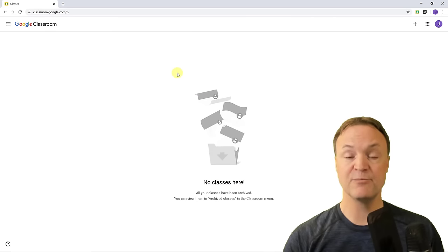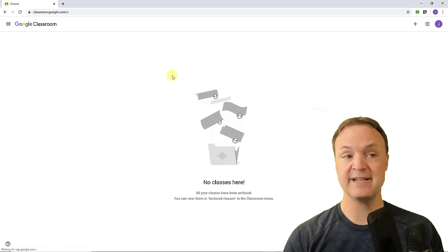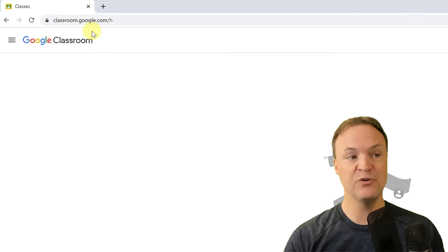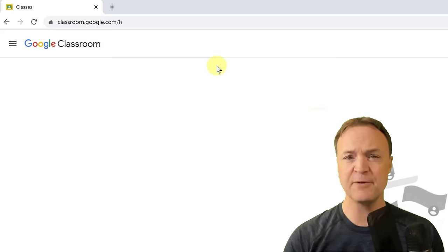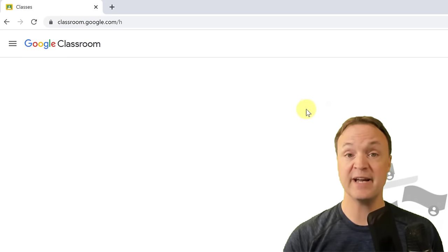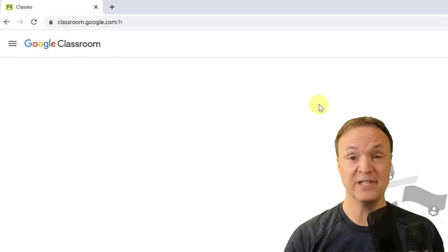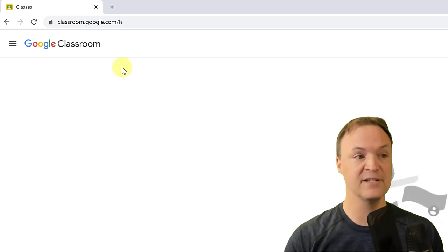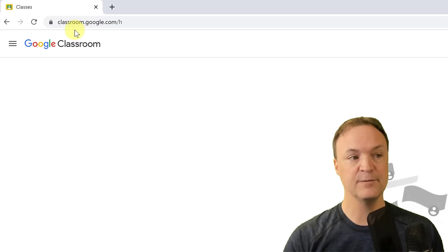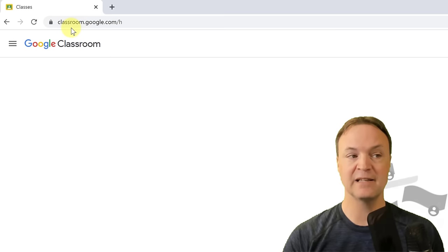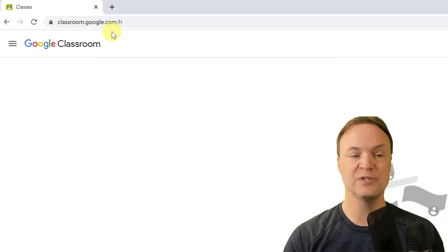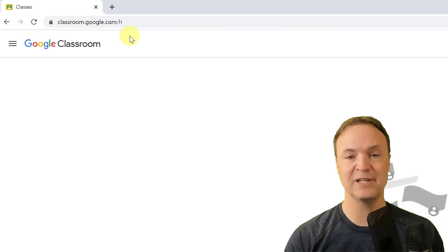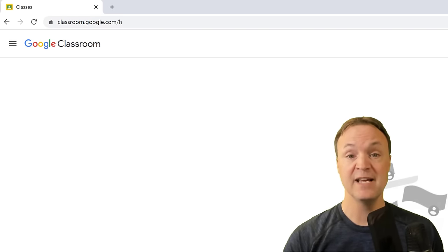Another thing to point out: if you're logged in, you can just type classroom.google.com to get to the same place. You do need to be logged in to your account to access Google Classroom.